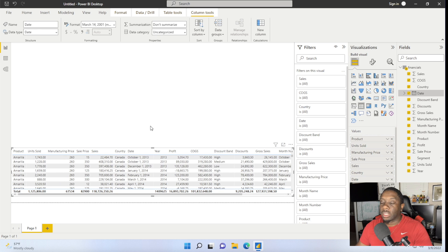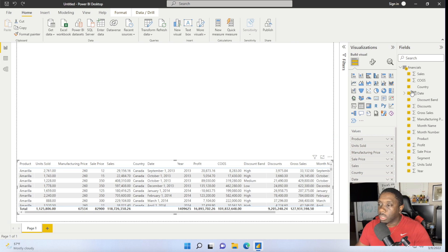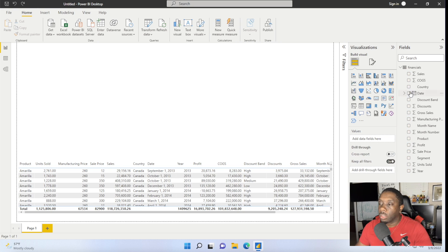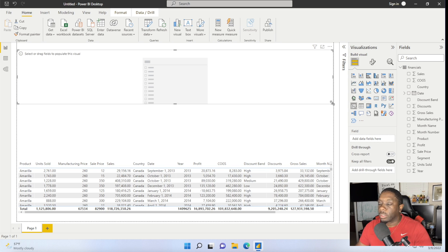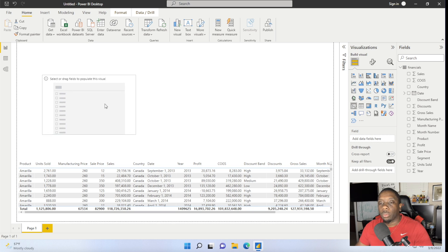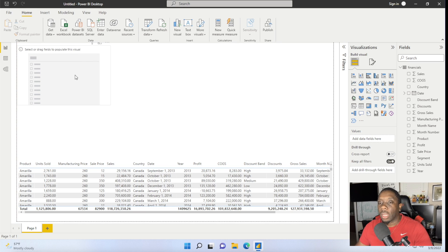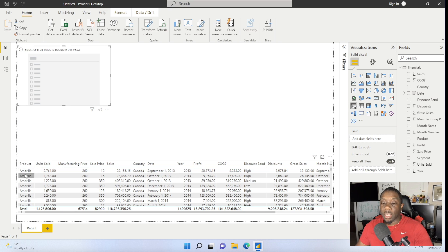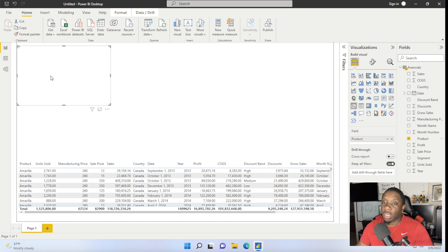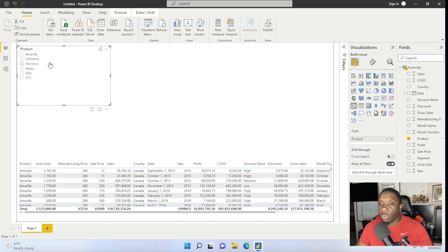One thing I like to do is go straight to the Slicer. Make sure that when you select a new visualization, if you want to keep the current visualization, you click on the screen first and then click your new visualization. I'm going to click on Slicer — you'll see a dialog box pop up for that slicer. I want to do a Product slicer, so make sure your visualization is selected, go over to your Fields, look for Product, hit the checkbox, and now you have a Product slicer.